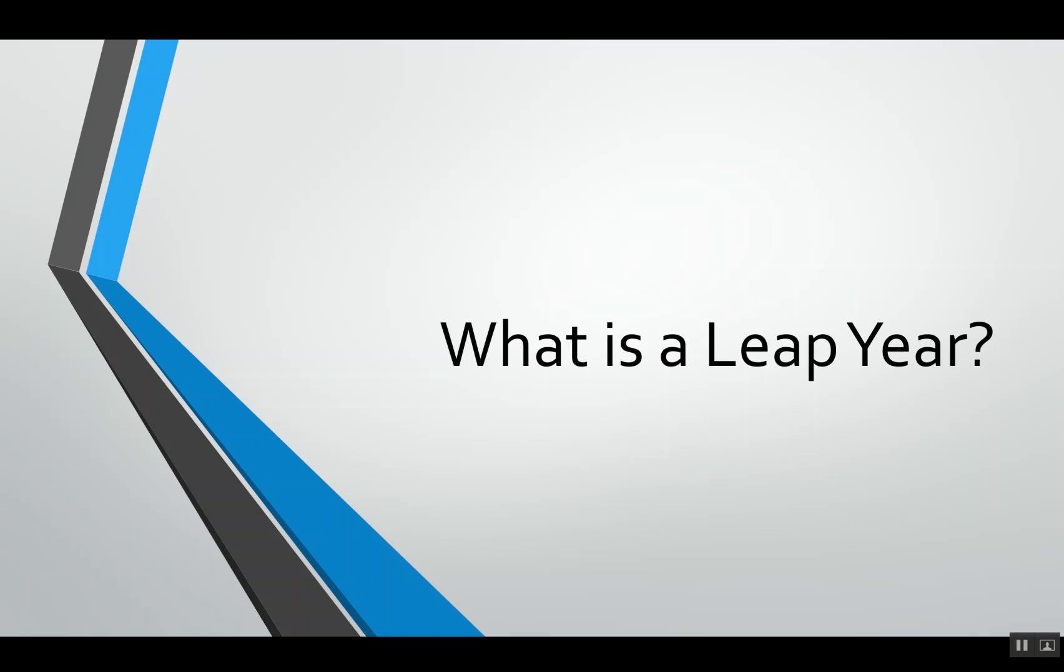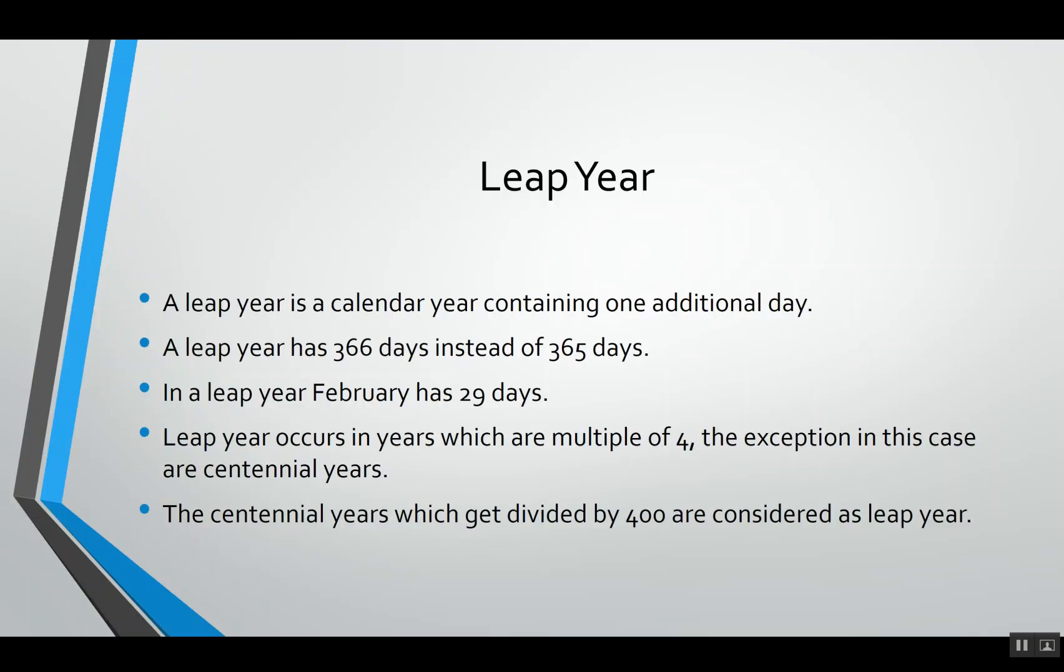Recently my son came up with the question, what is a leap year? So in this video we will see the definition of a leap year and we will try to find whether a year is a leap year or not by using some examples. Let's start.